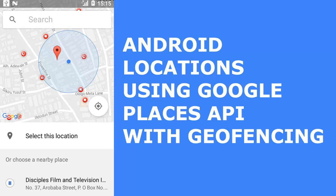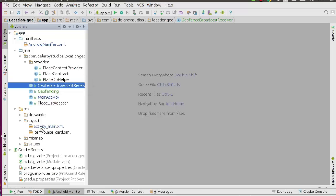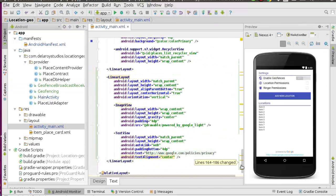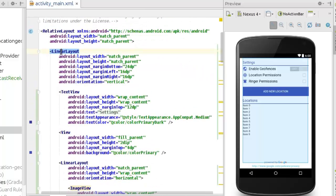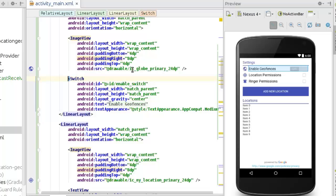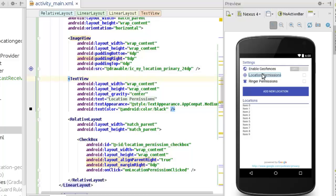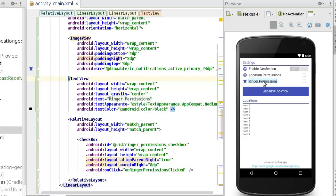We are still extending on the code. We'll be looking at the main activity, whereby we included the enable geofences toggle, the location permission, and the ringer permissions. We use a switch to toggle to either enable or disable geofences. The location permission is a checkbox where you can trigger permission for your device location to be obtained. The ringer permission must also be checked to make the application interact with the ringer service of your device.